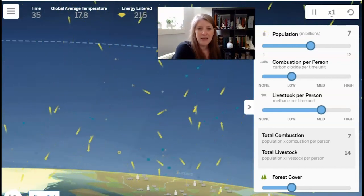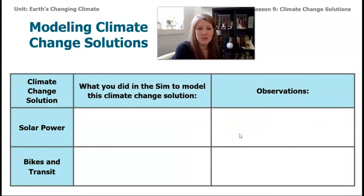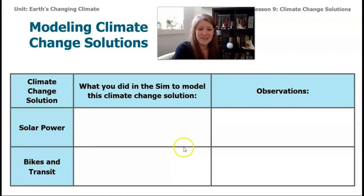Go ahead and take a moment to record in your notes what you observed when we reduced the amount of carbon dioxide that we added to Earth's system. I'll meet you again in lesson ten, and we'll explore some of the other solutions together. See you then.